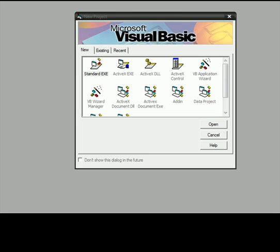Okay, today I'm going to show you how to make a simple web browser in Microsoft Visual Basic 6.0. Let's go to Standard EXE.